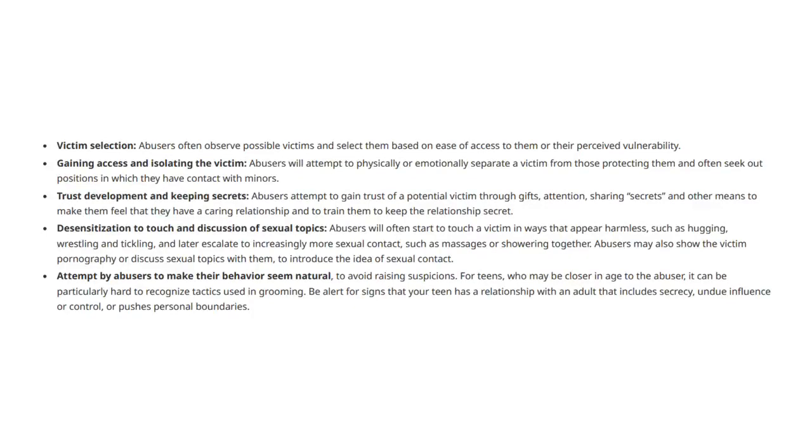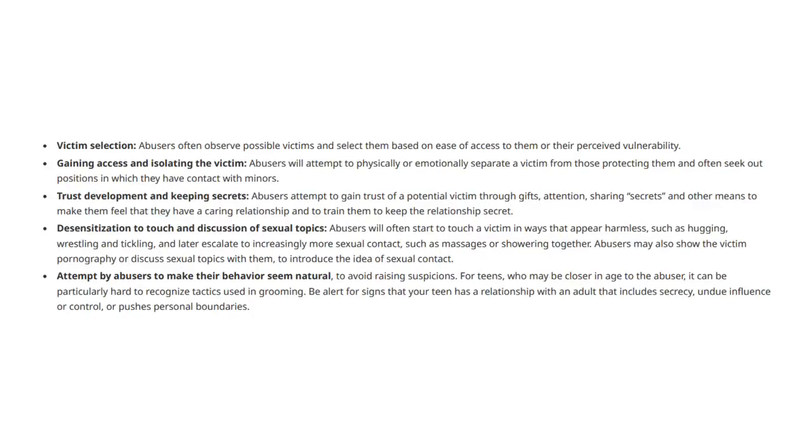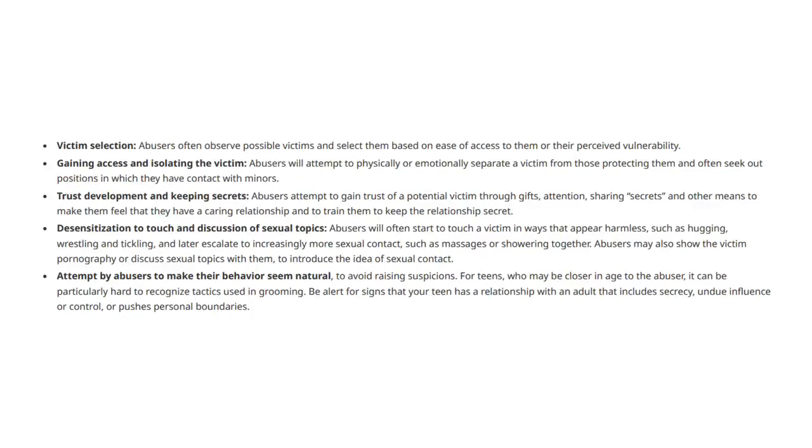Desensitization to touch and discussion of sexual topics: Abusers will often start to touch a victim in ways that appear harmless, such as hugging, wrestling, and tickling, and later escalate to increasingly more sexual contact, such as massages or showering together. Abusers may also show the victim pornography or discuss sexual topics with them to introduce the idea of sexual contact.